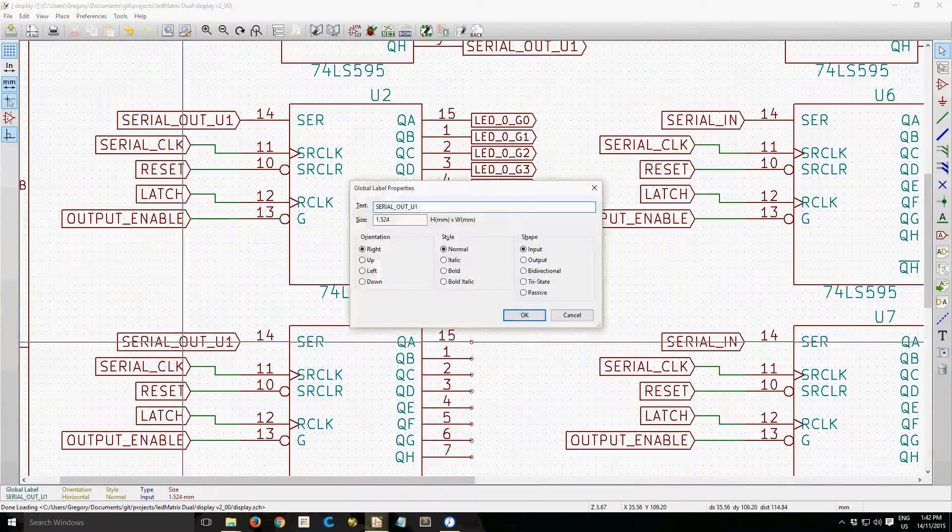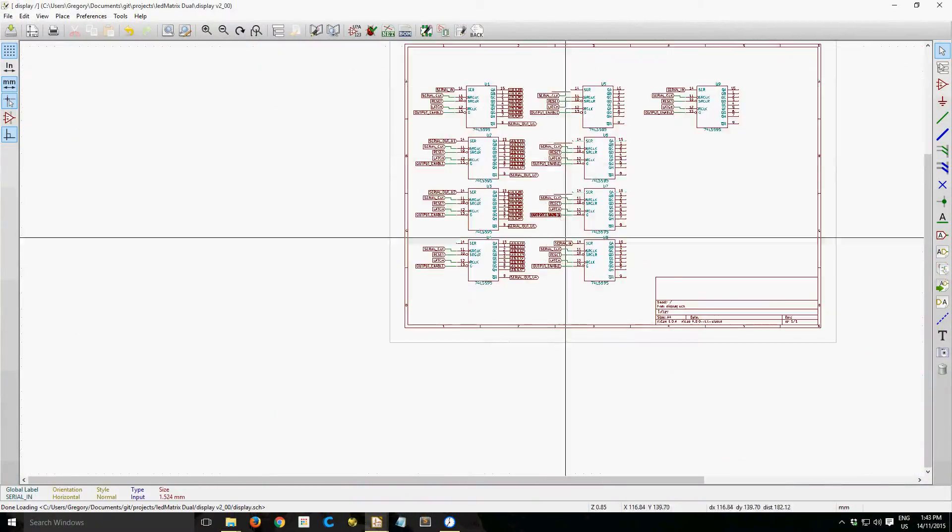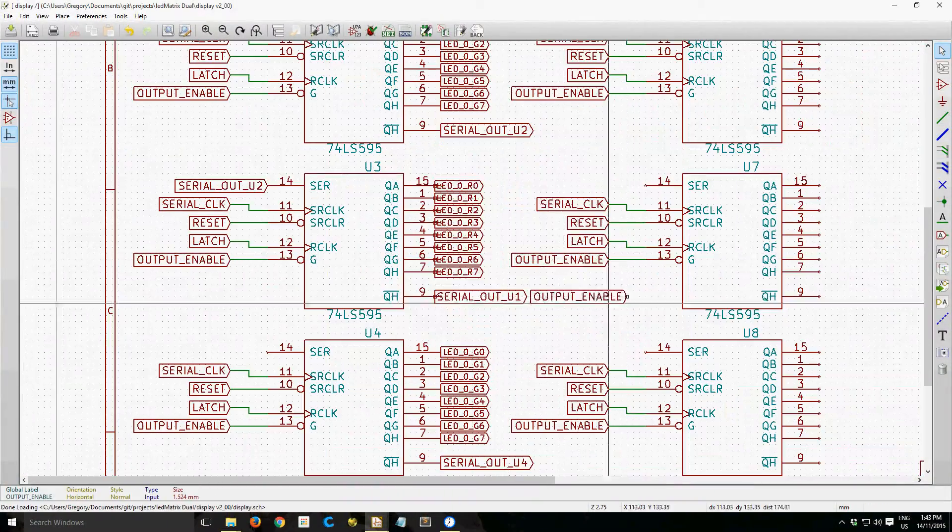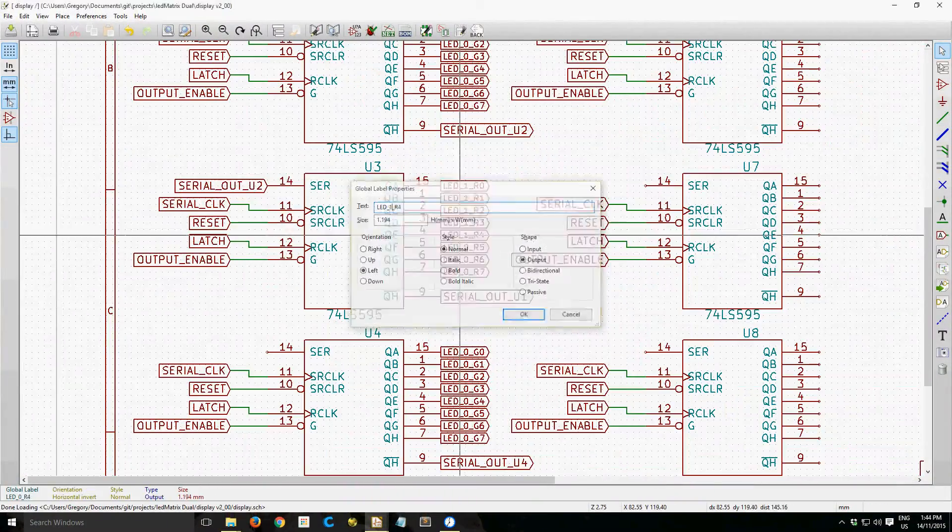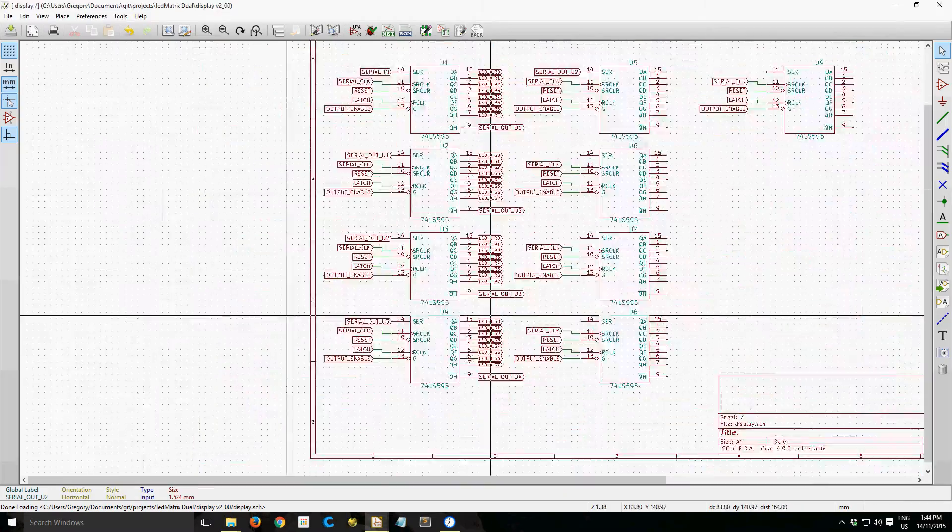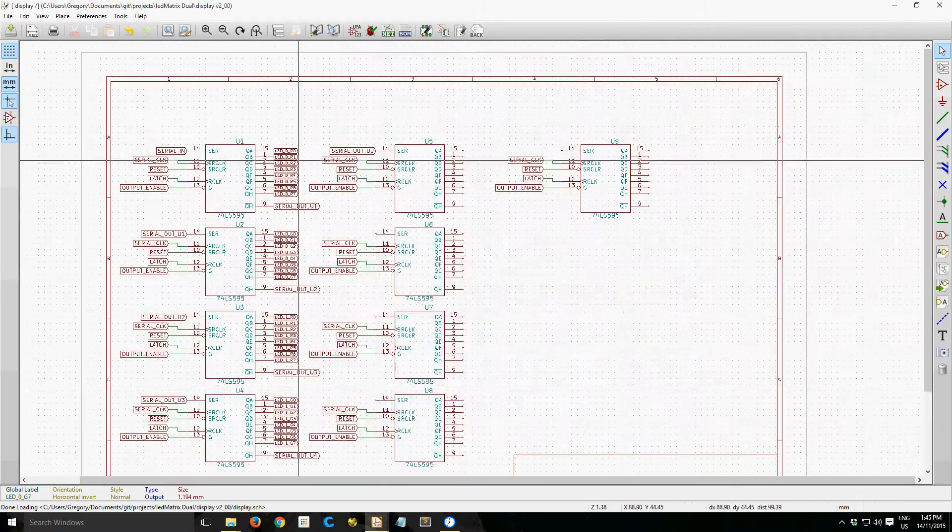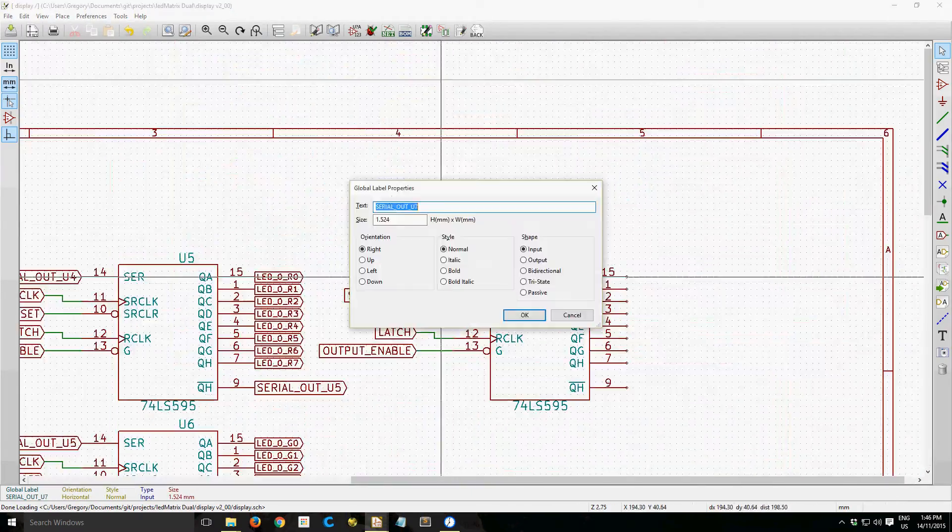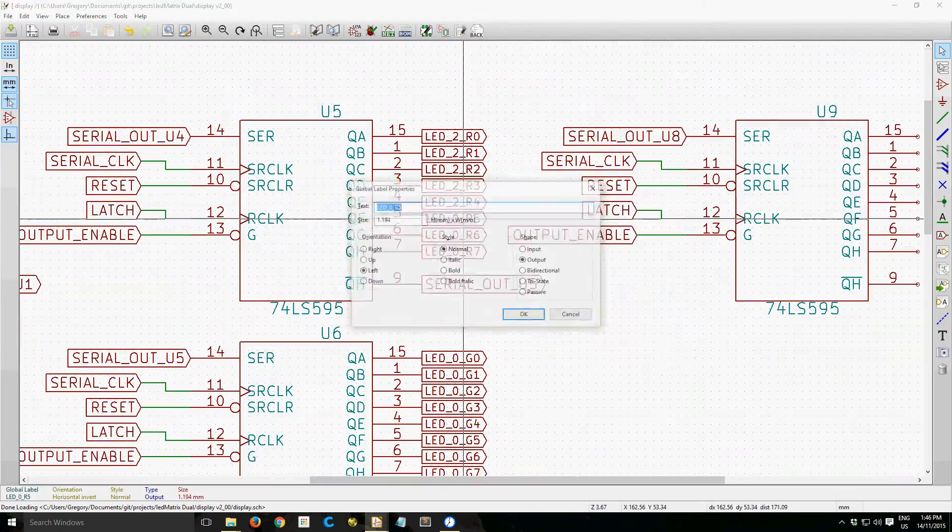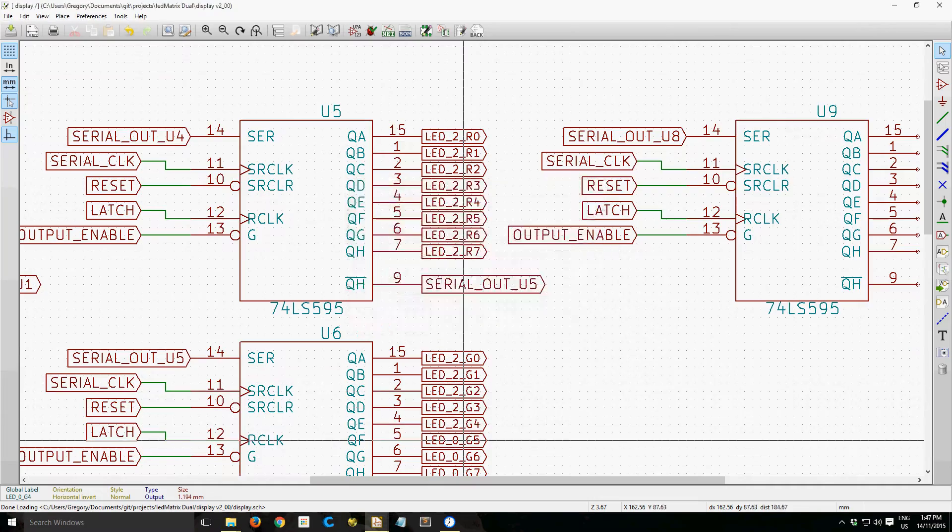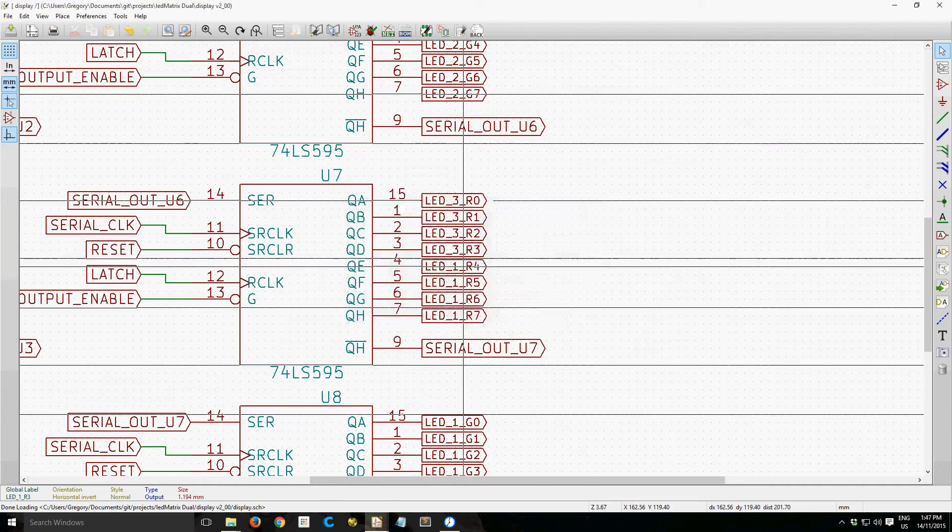So I've already placed the main components, which are some jellybean shift registers, and I'm just going through now and connecting all the nets.